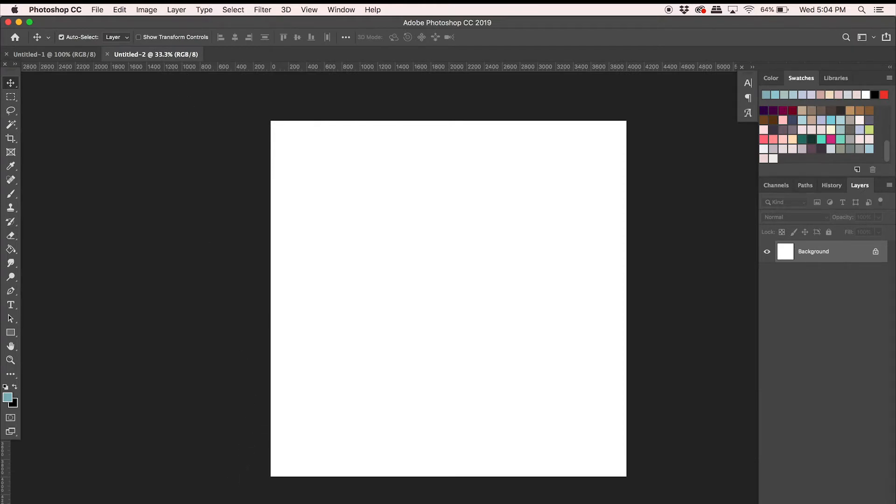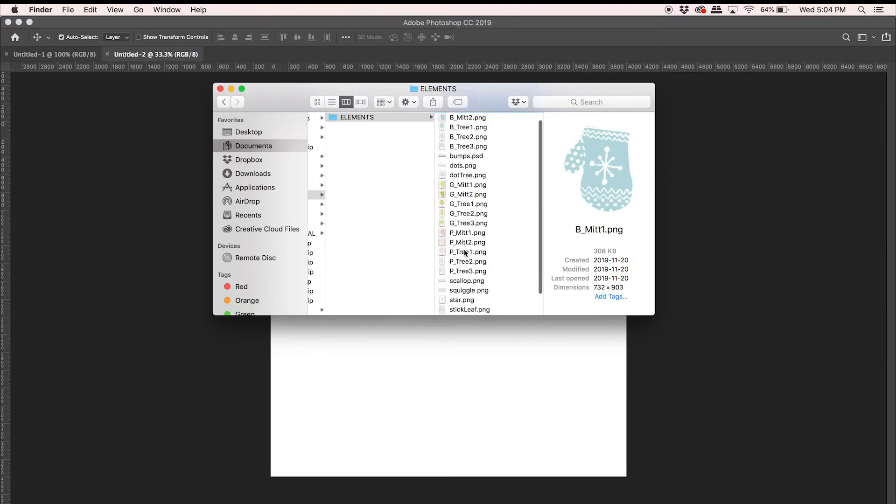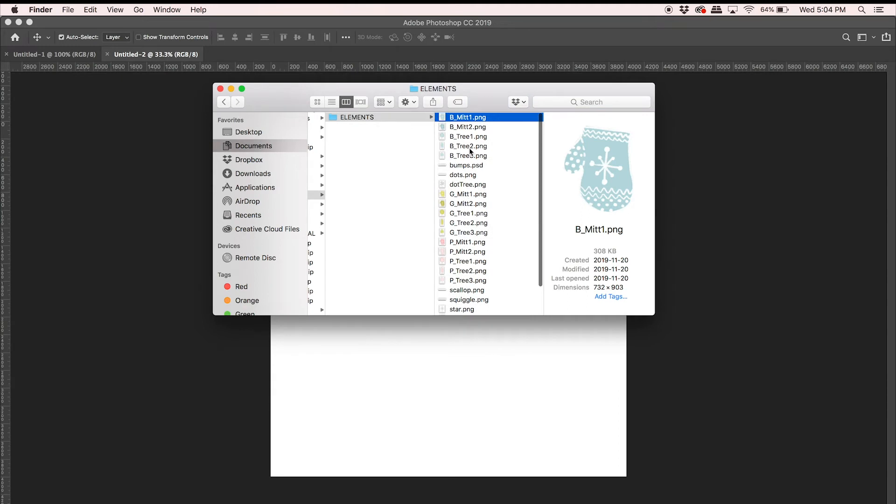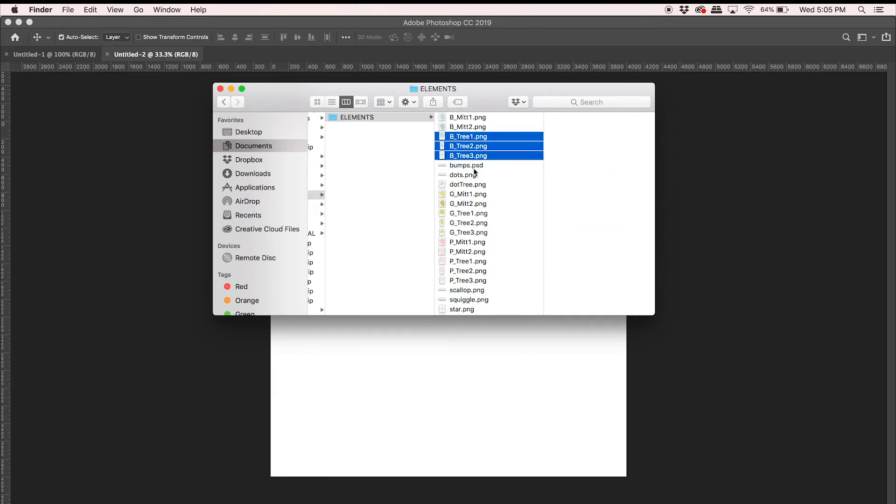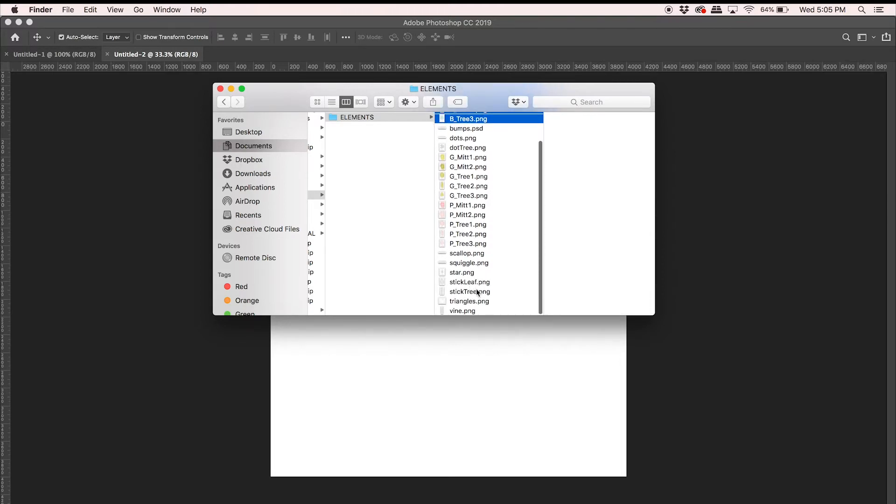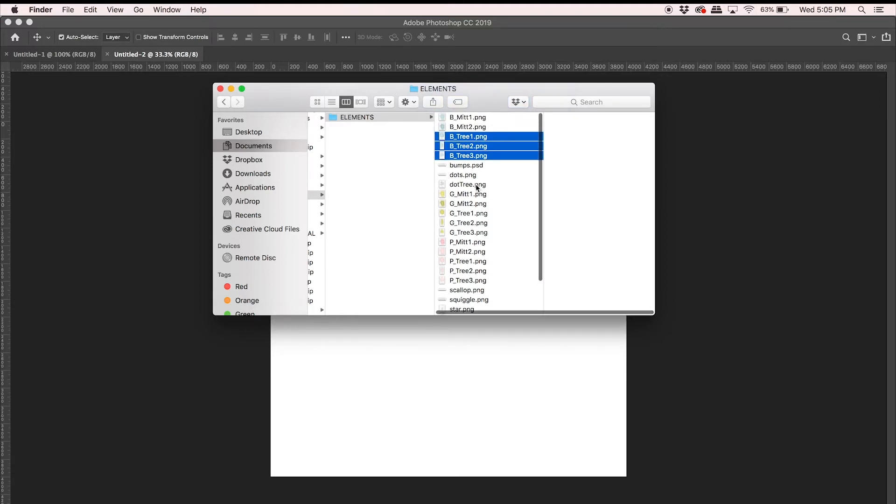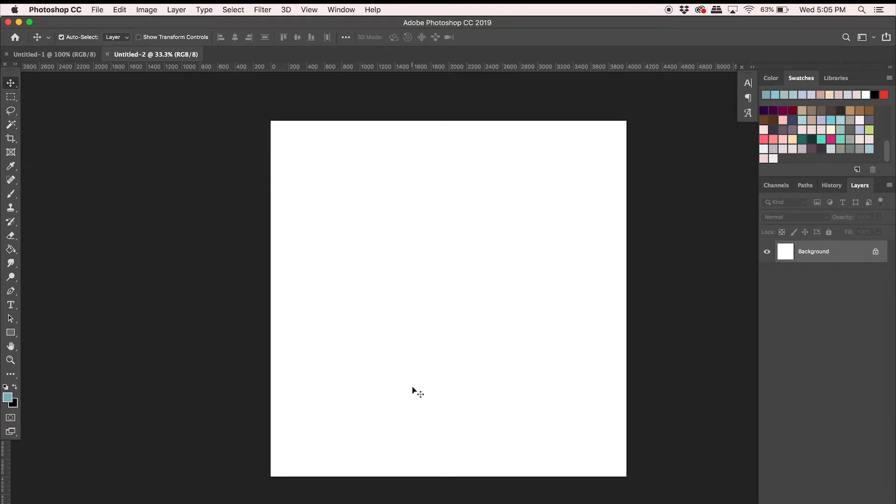Okay, and then I'm going to go into my finder and grab some elements from my Snow Adorable pack here. I'm going to get some trees and I'm going to scroll down and get more leaves and some triangles. I'm just going to drag and drop into Photoshop.